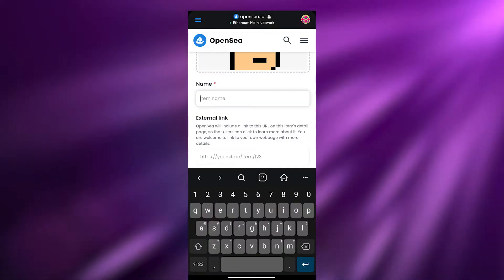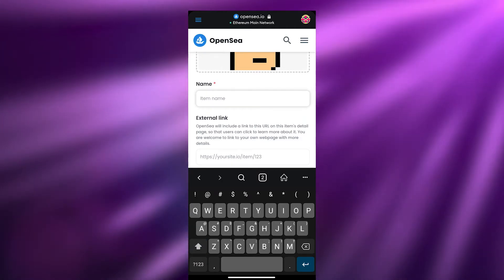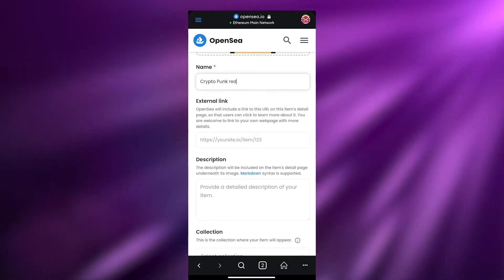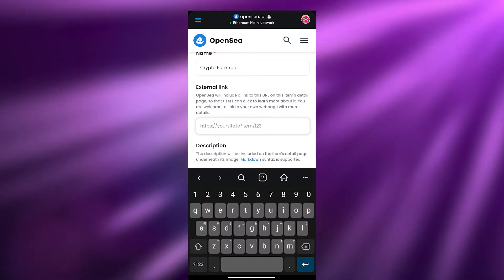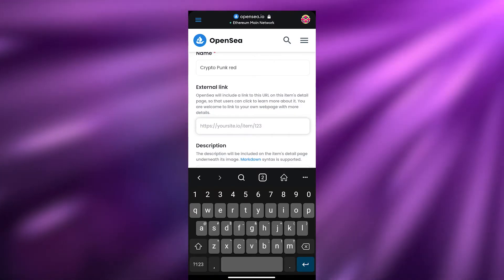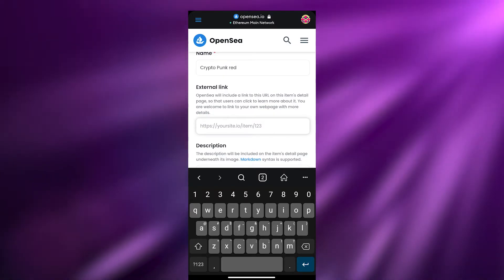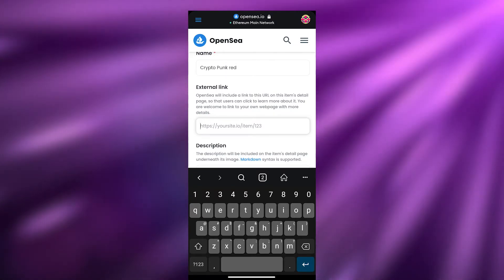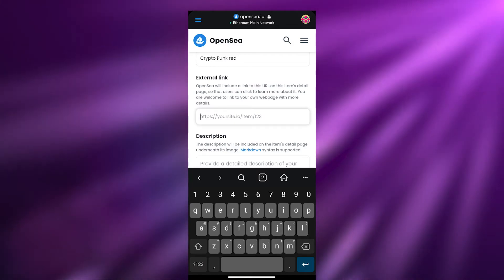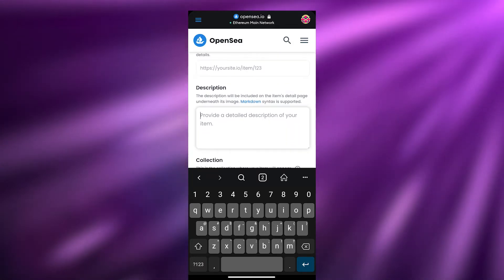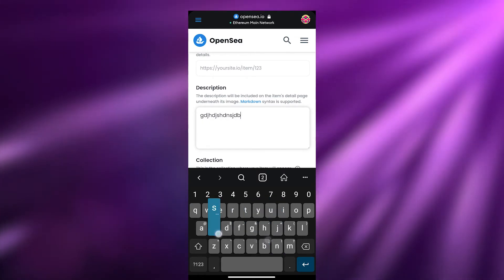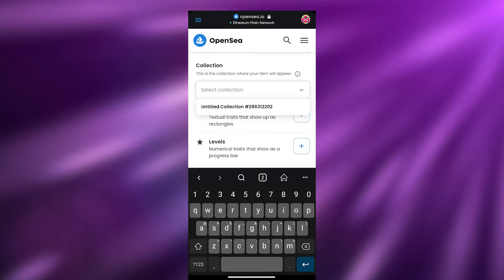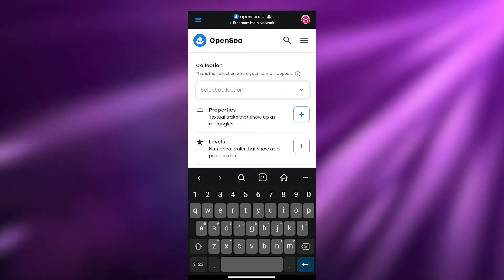Now enter the name — I'm calling this NFT 'Crypto Punk Red' because it has a red hat. Next you have the external link field, which is a link where people can see all of your projects — past, current, and future. You can add that link or leave it blank. Then you have your description where you describe your NFT. After that you have the collection option where you select a collection you've already created, or leave it blank.